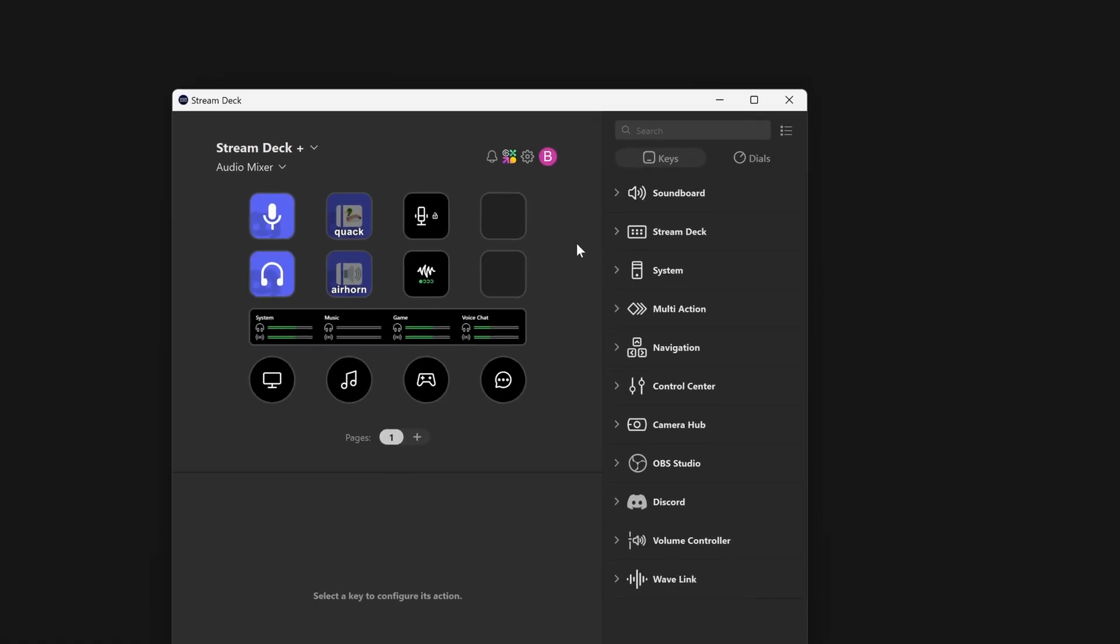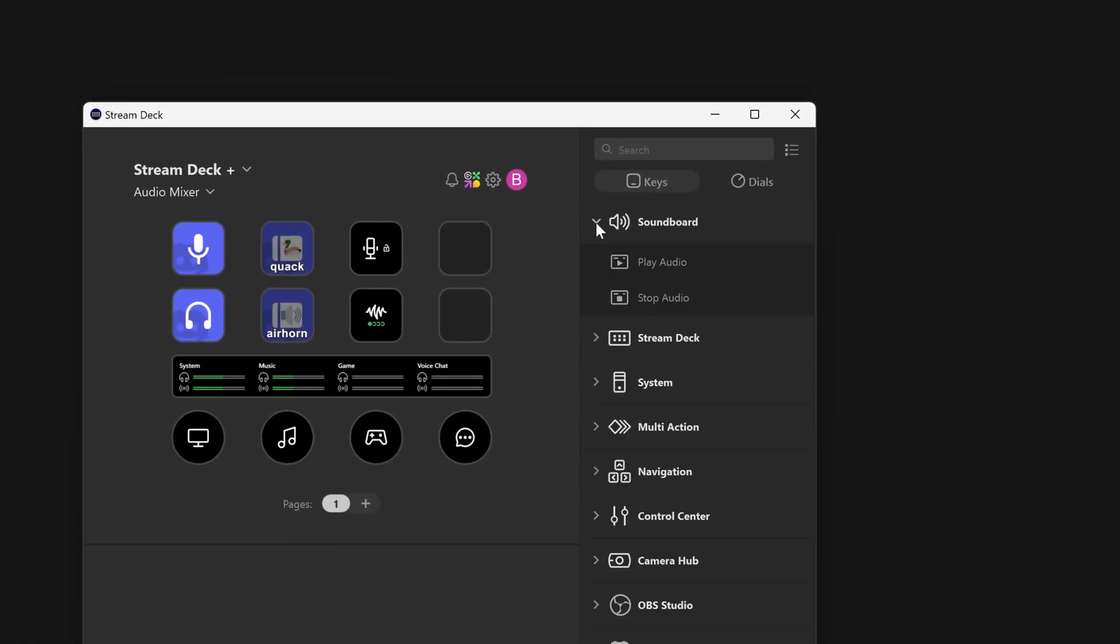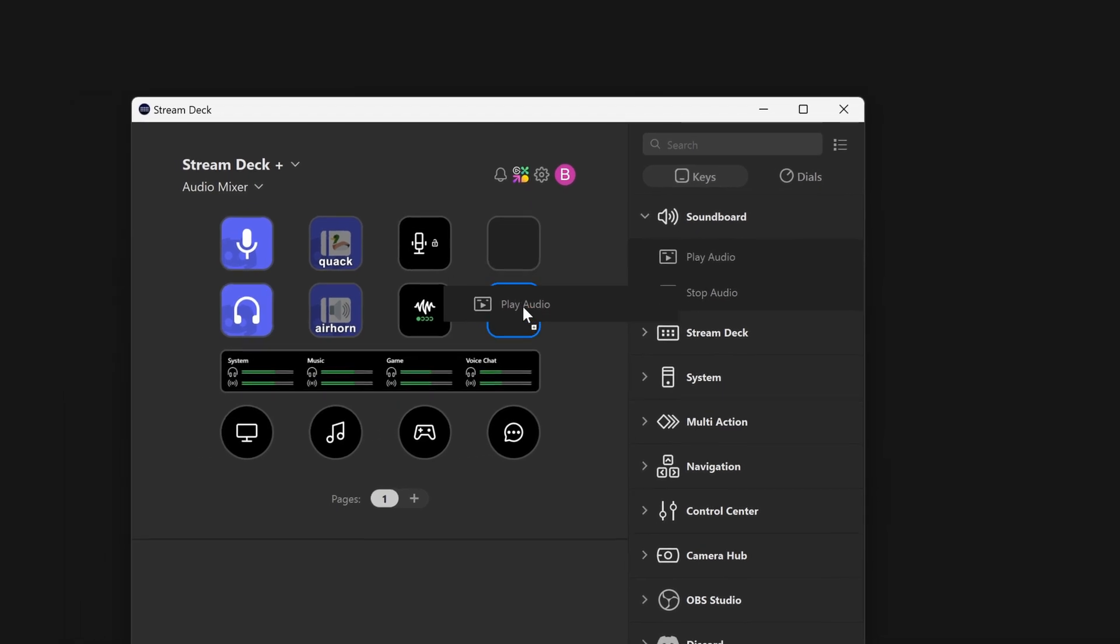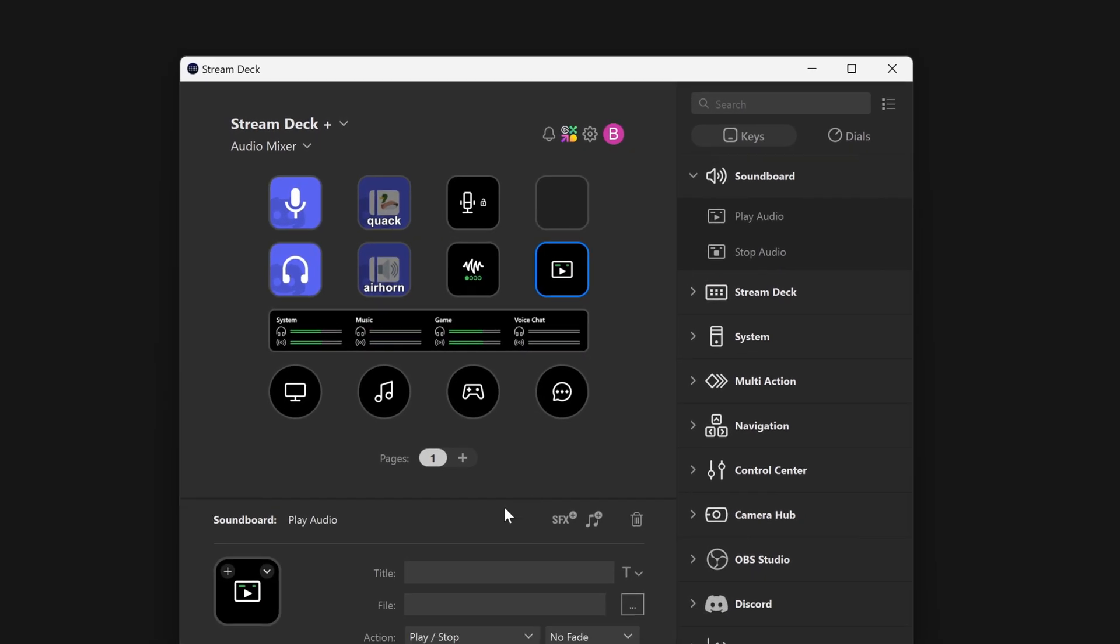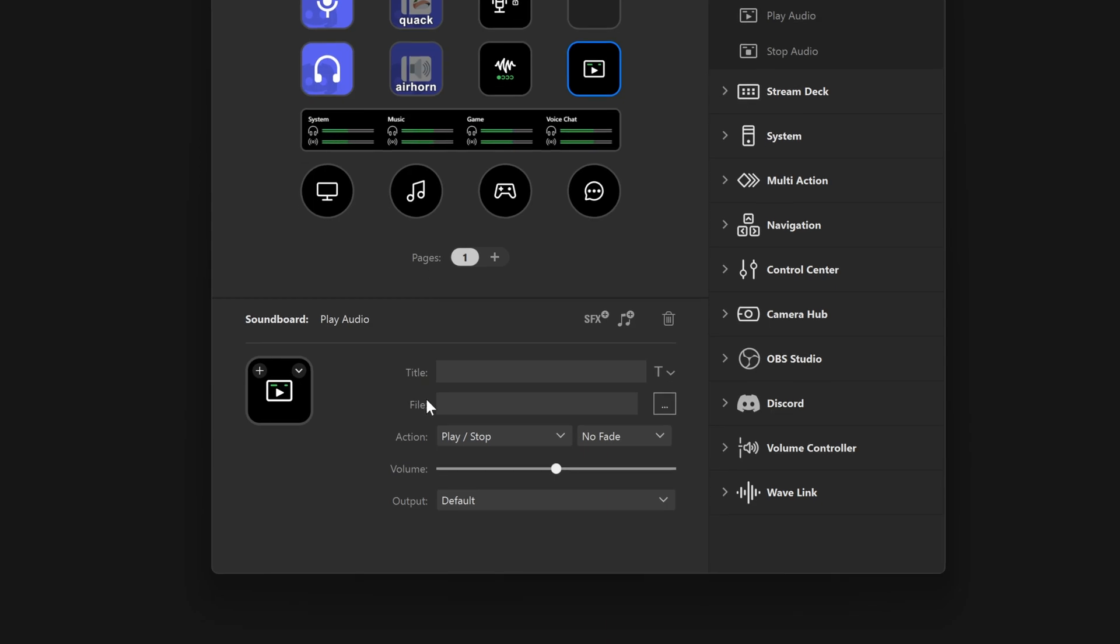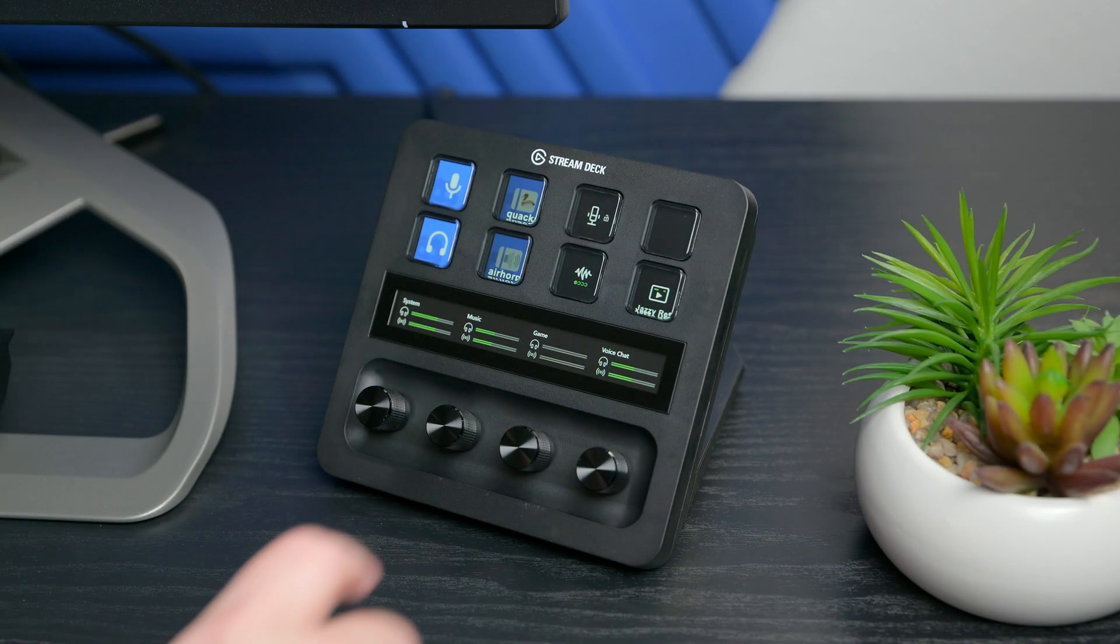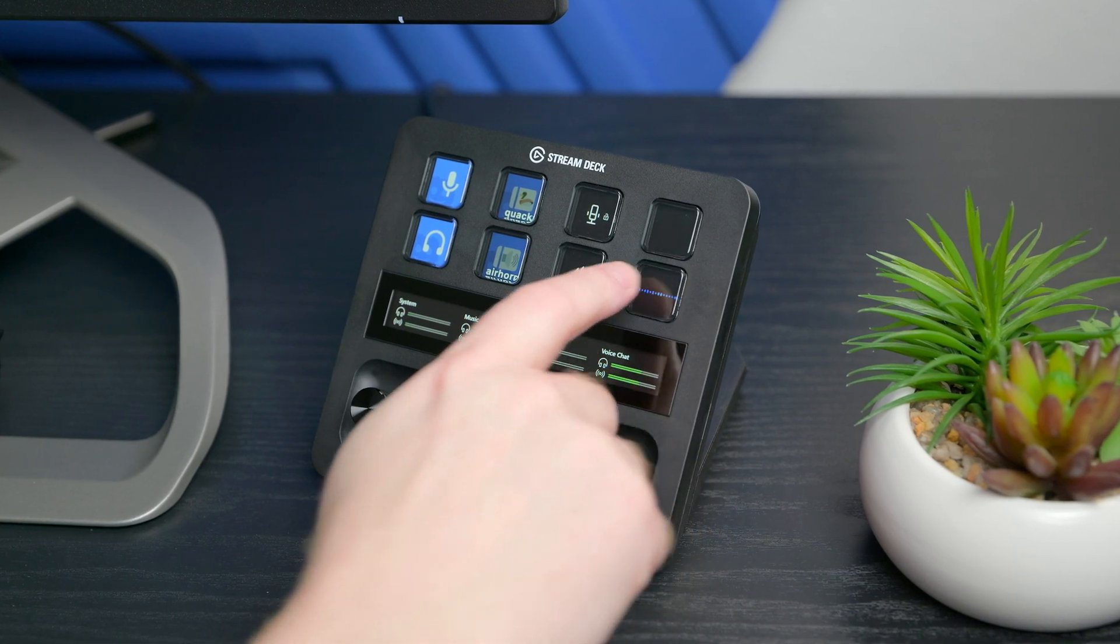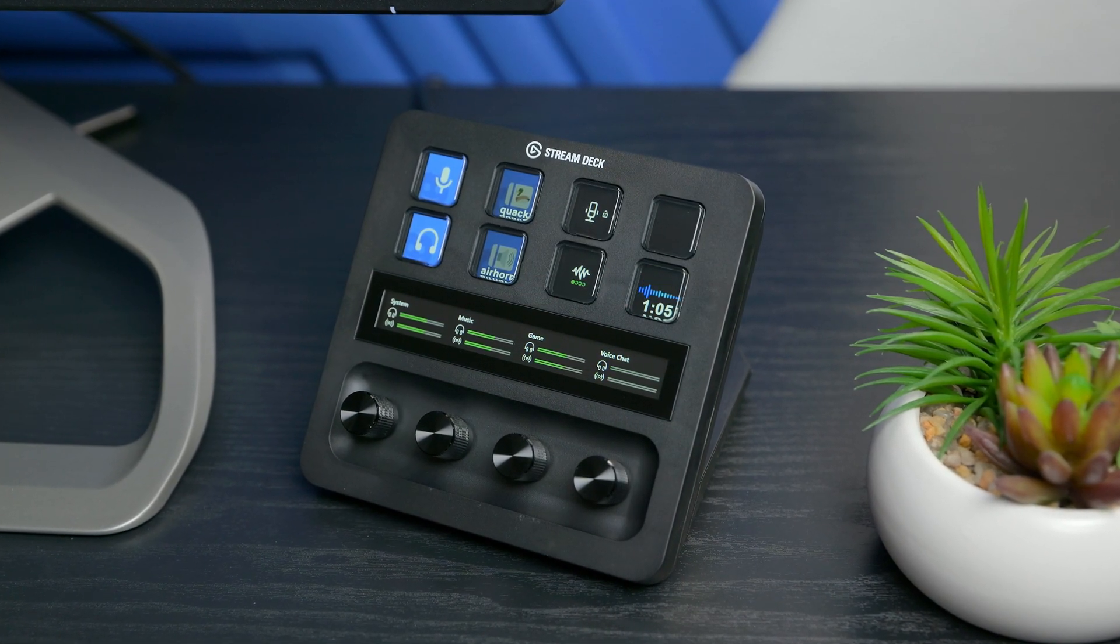To use and play the music, go to the Soundboard Actions. Drag Play Audio onto a new key. Under File, click to Browse. Select the music file. And now, when you tap on the key, the music will play.